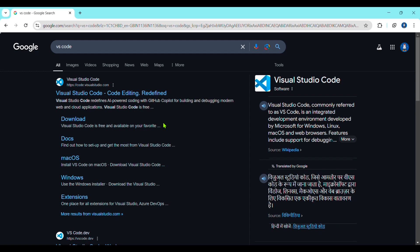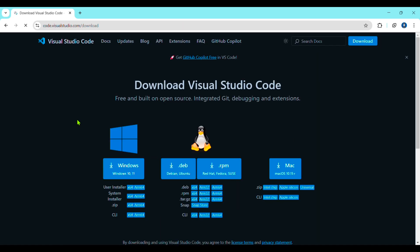As you click on VS Code, the site will open. You have to go to the download button and go for it. If you want to download it for Mac, go to Mac options. There are multiple options — we are downloading for Windows.